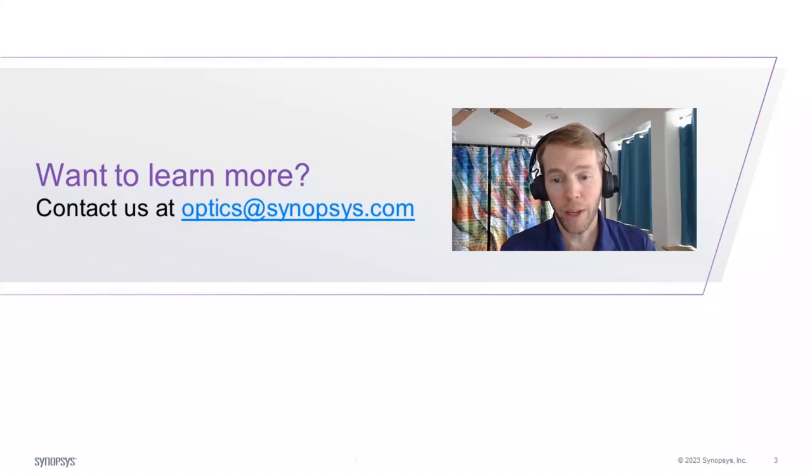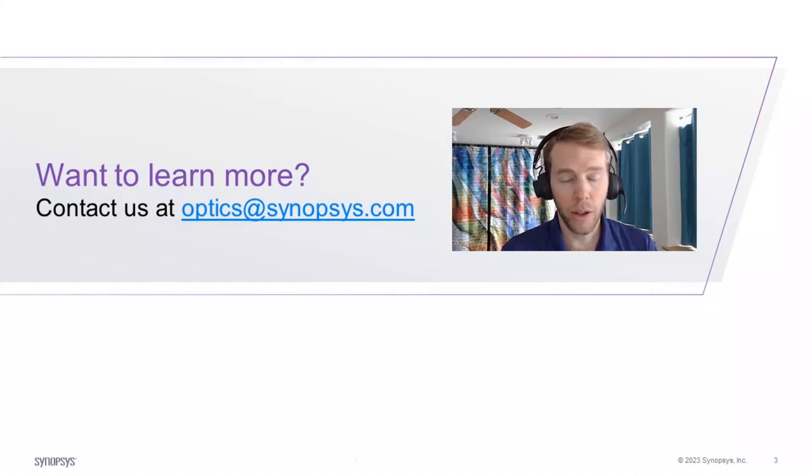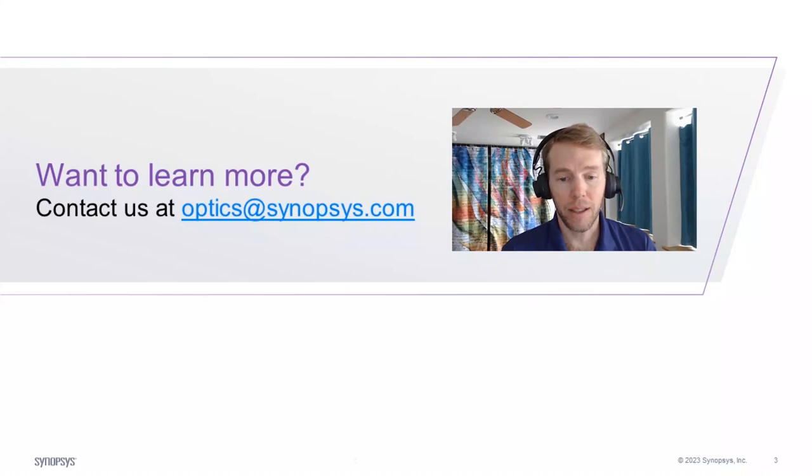Again, if you'd like to learn more about LightTools or request a 30-day trial, please contact us at optics at synopsis.com.